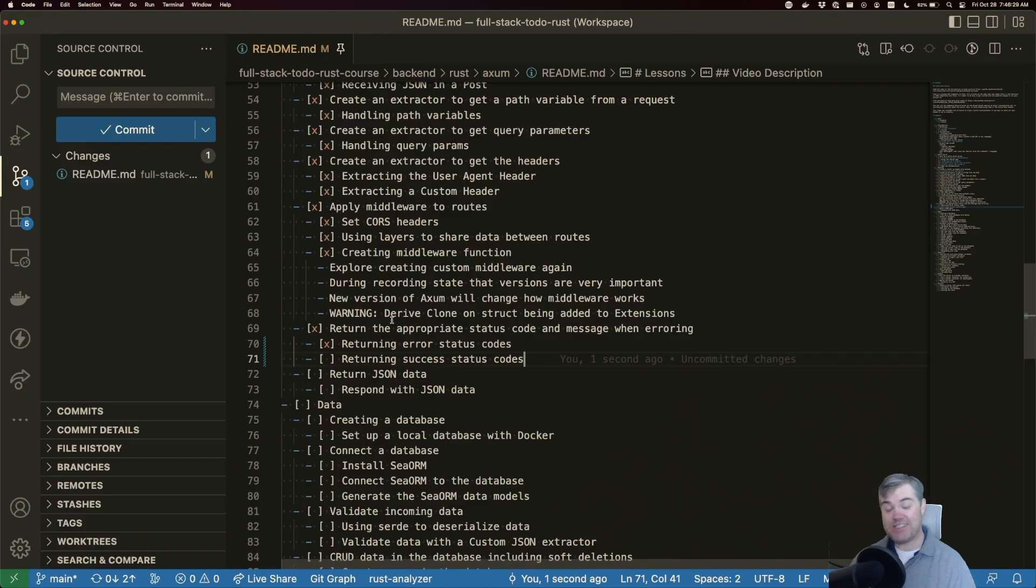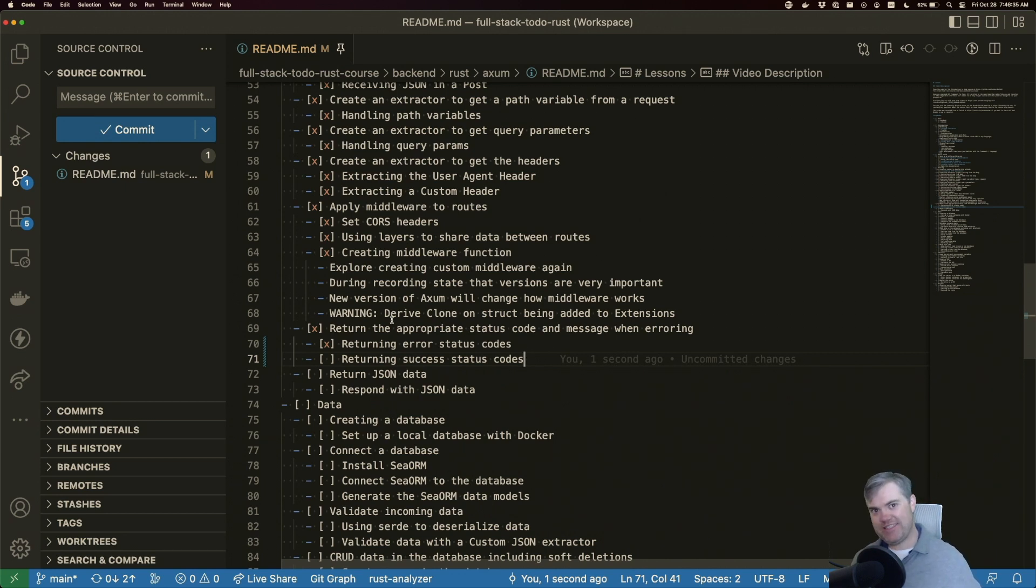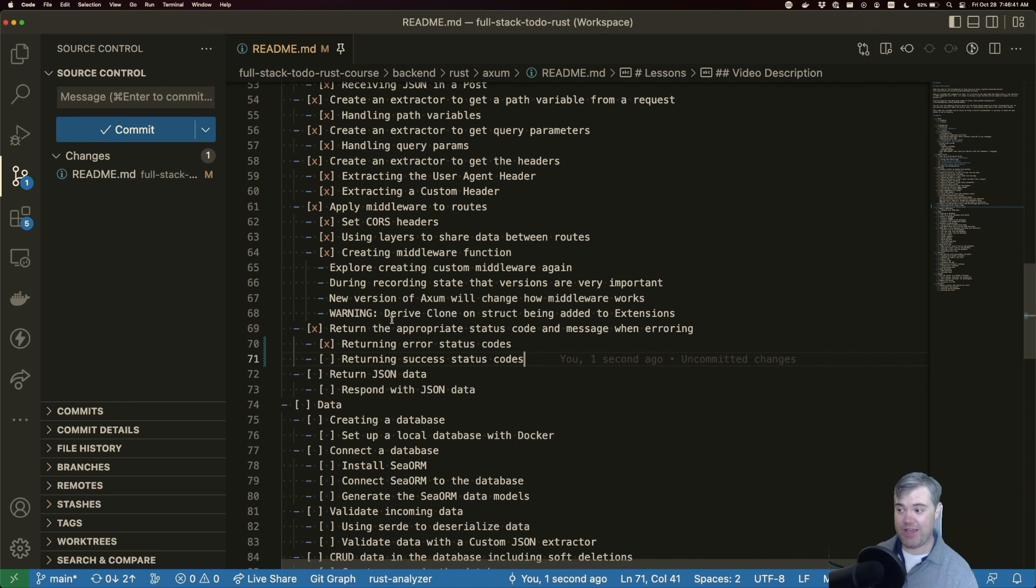We talked about sending a custom error status code. But what if we want to send one of the 200 status codes? Now most of the time we are going to be just sending 200 and so that's probably okay, we don't need to do anything clever.